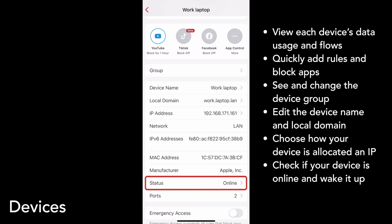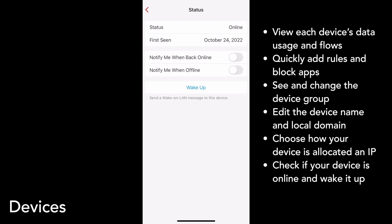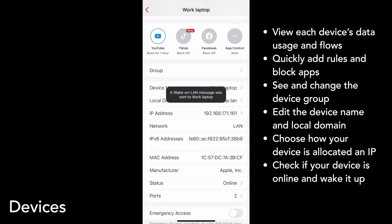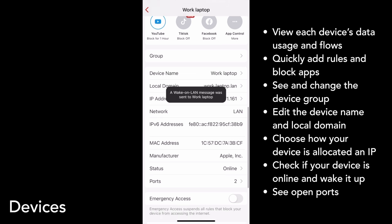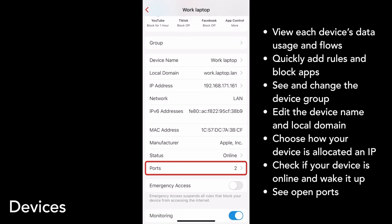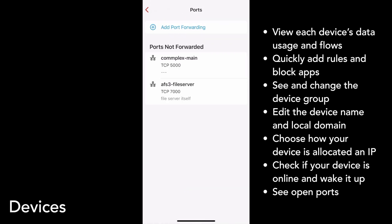Under those lines is status, which tells you if this device is actively on your network or not. From this page, you can set alarms to tell you when your device leaves or rejoins your network. You can also send a wake on LAN message to your device by tapping on the wake up button. Finally, Firewalla can show you the open ports on your LAN, and I can add a port forwarding if I want to.